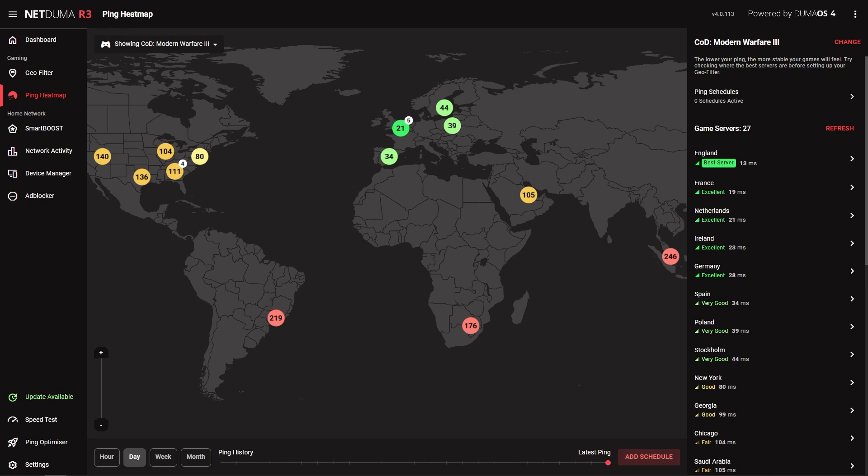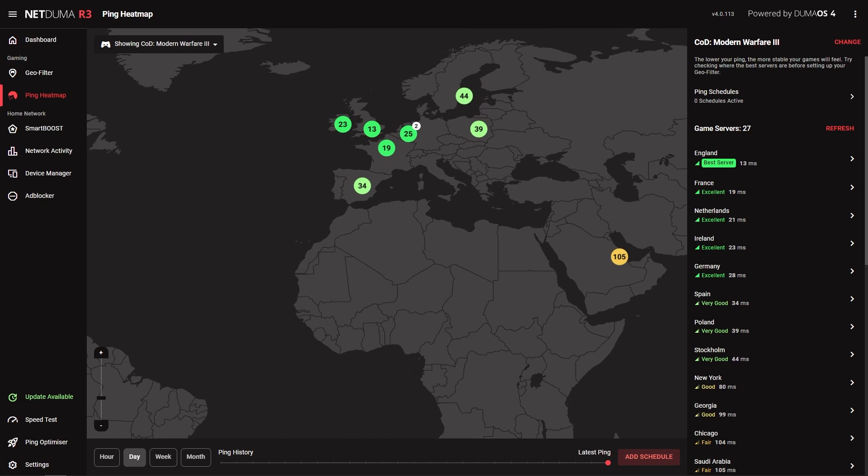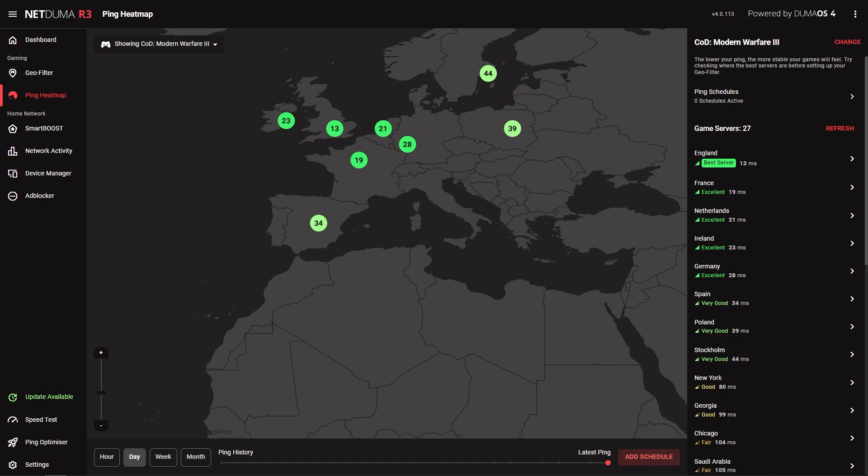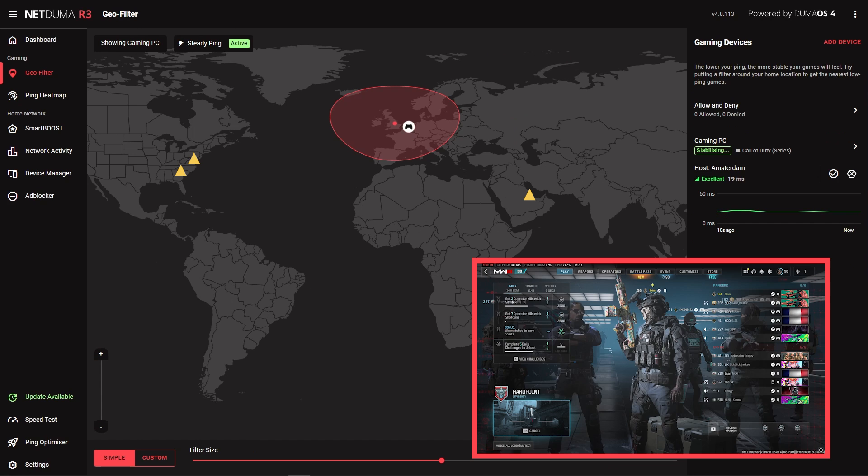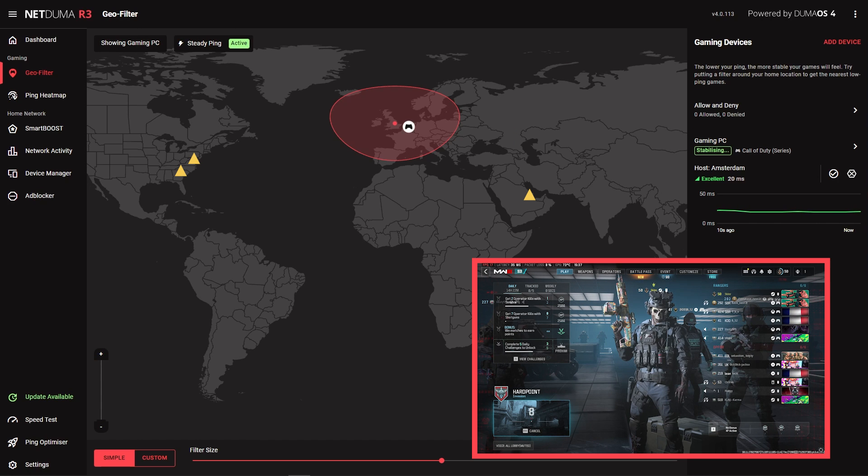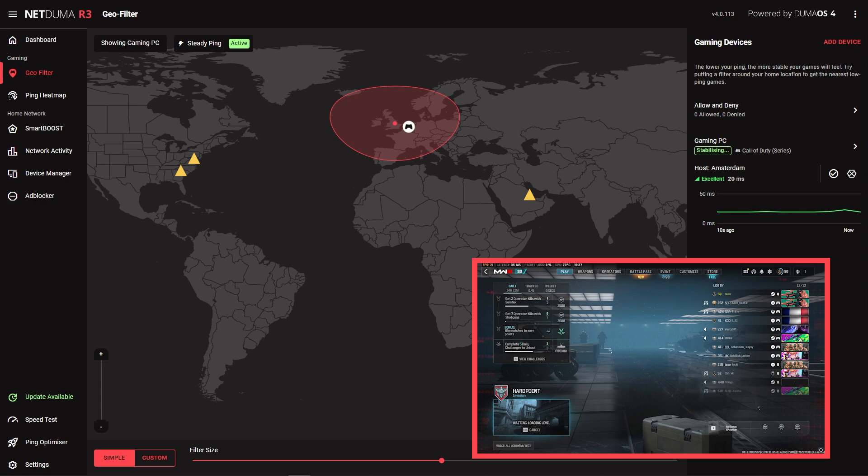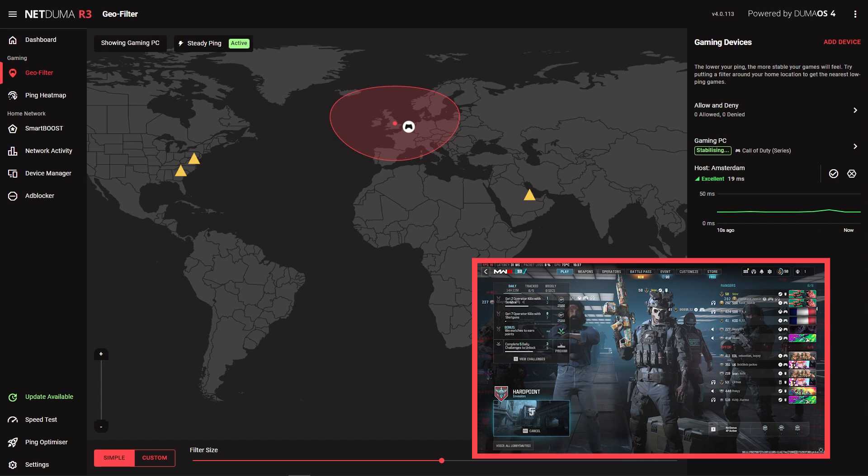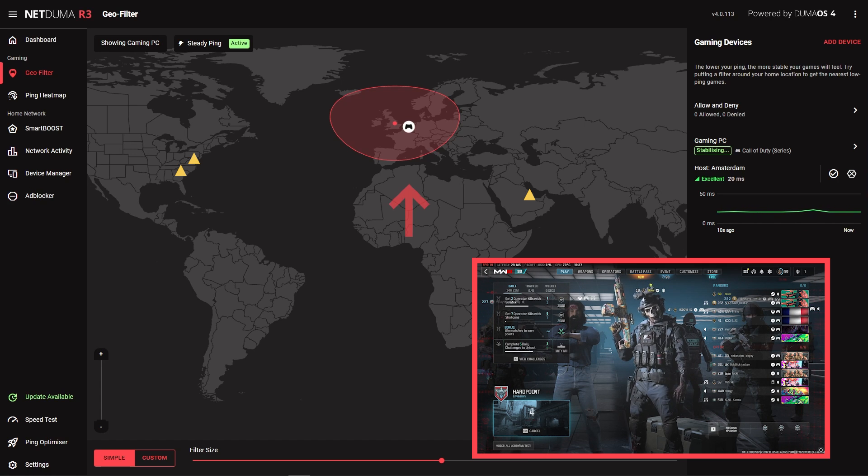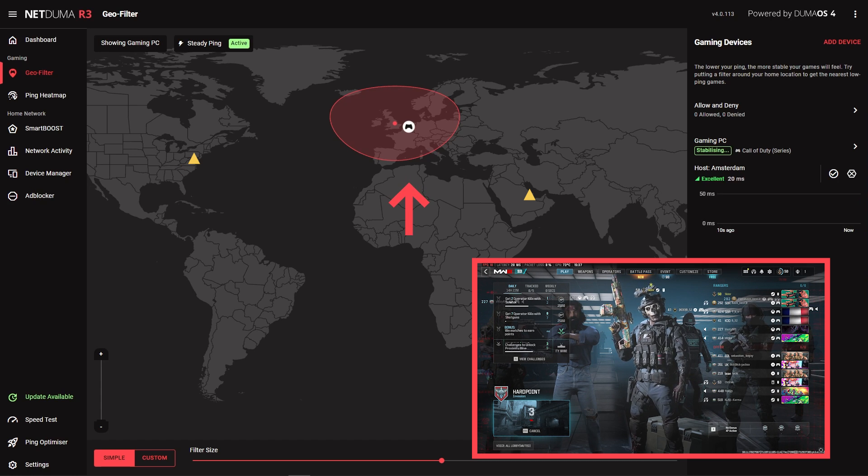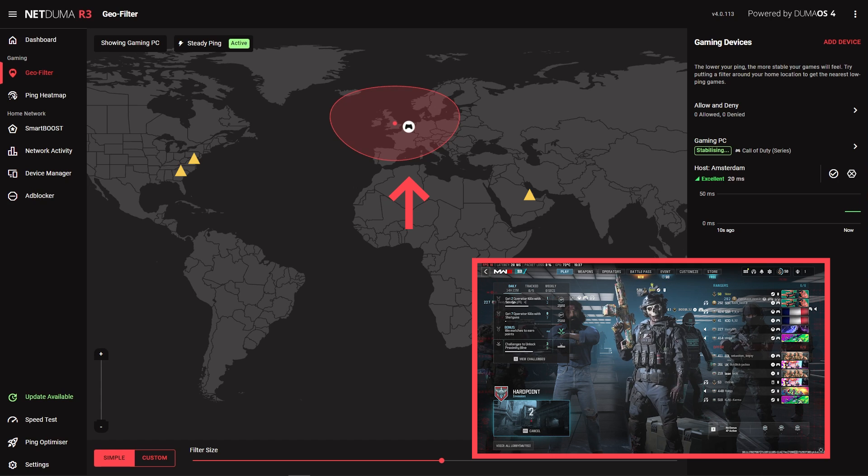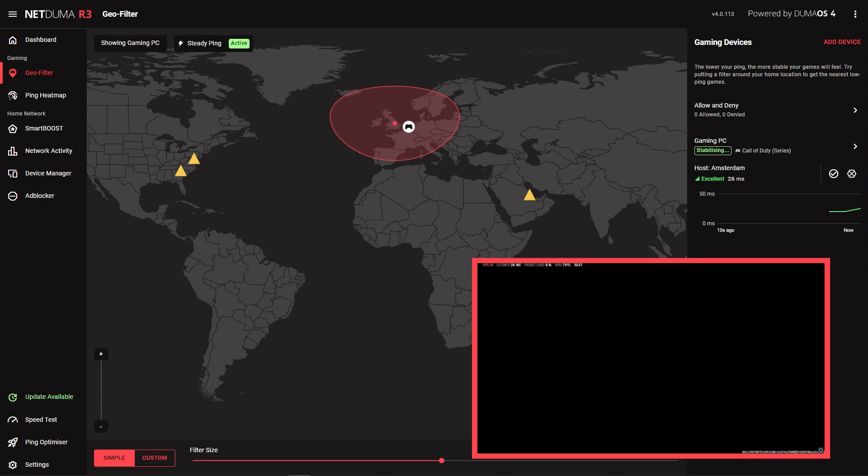We can zoom in to see exactly where the low ping servers are located. With these locations in mind, we can go back to GeoFilter and adjust the filter radius to include them. Now if we search for a game in Call of Duty, you'll see the servers outside of our filter are being blocked and will connect to a low ping server within our radius instead. That's the basic setup for GeoFilter done.